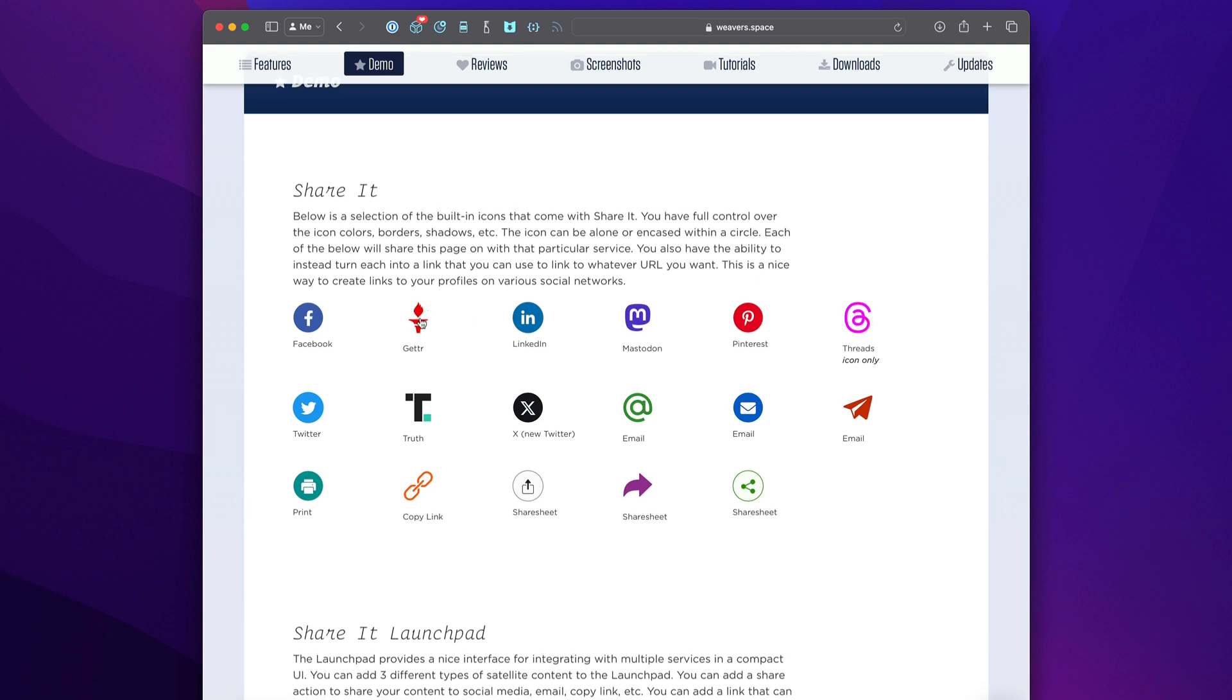You can go ahead and either have icon only, or as you see, you can actually encase the icons inside of a circle. You have full customizability of the colors, the styles, and whatnot.